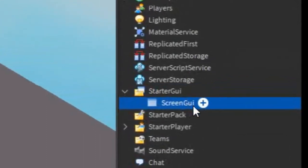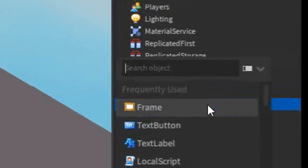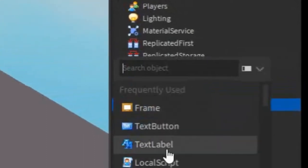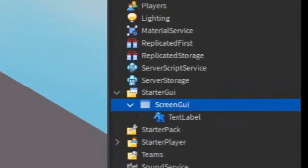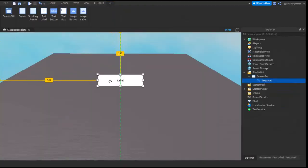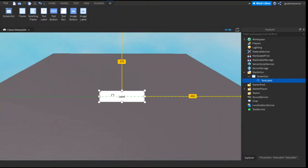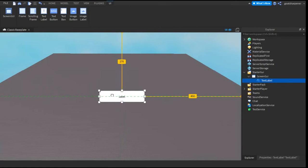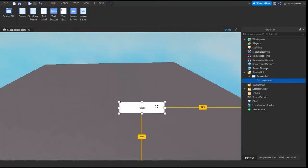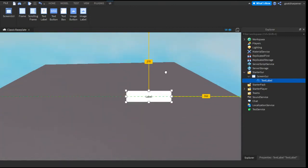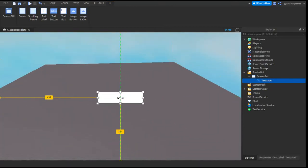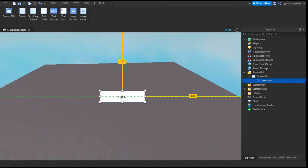Under the ScreenGUI, click the plus and enter in a TextLabel. Since we're making the background blurred, we don't actually need a frame in the background. We just need the text that says loading screen. You should have a TextLabel inside studio and you can drag it to the middle if you want.